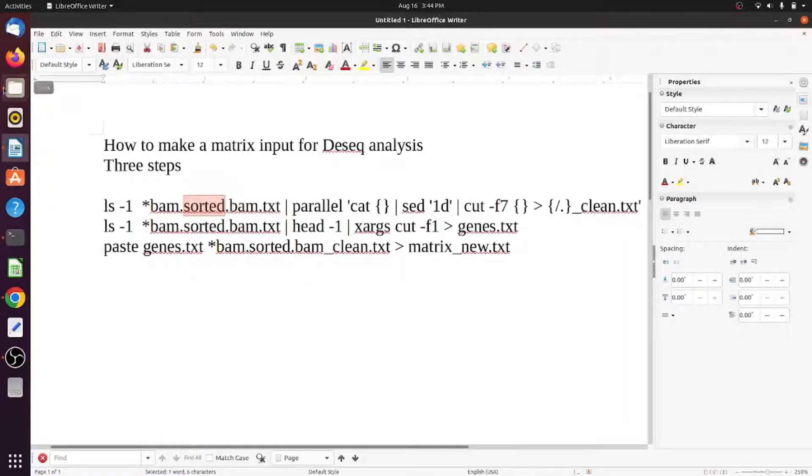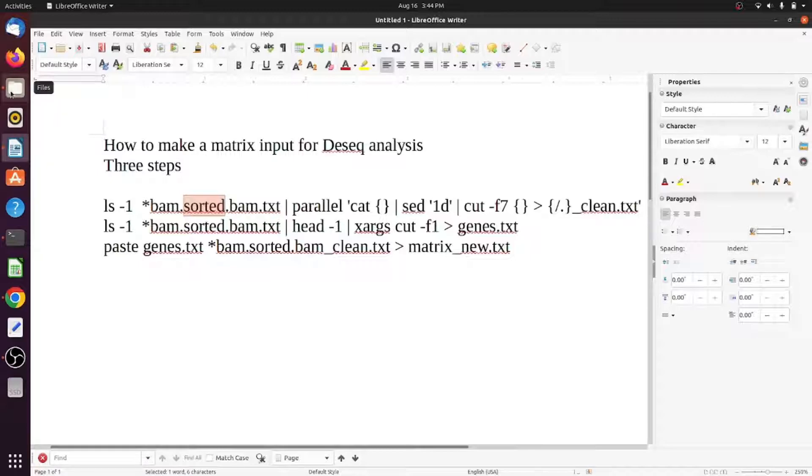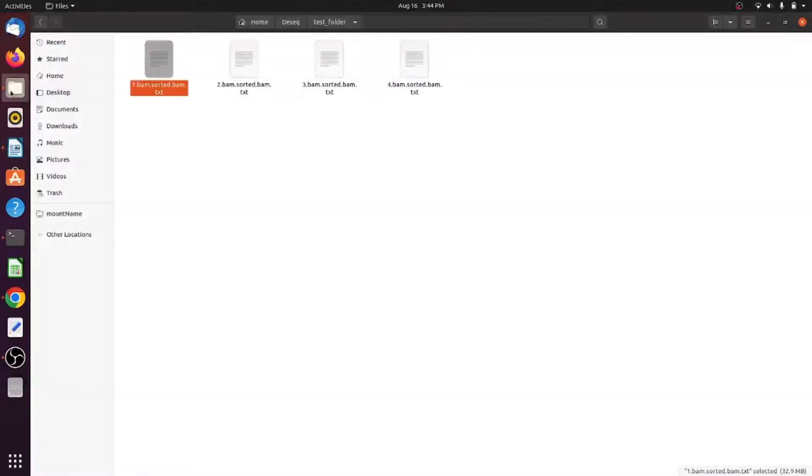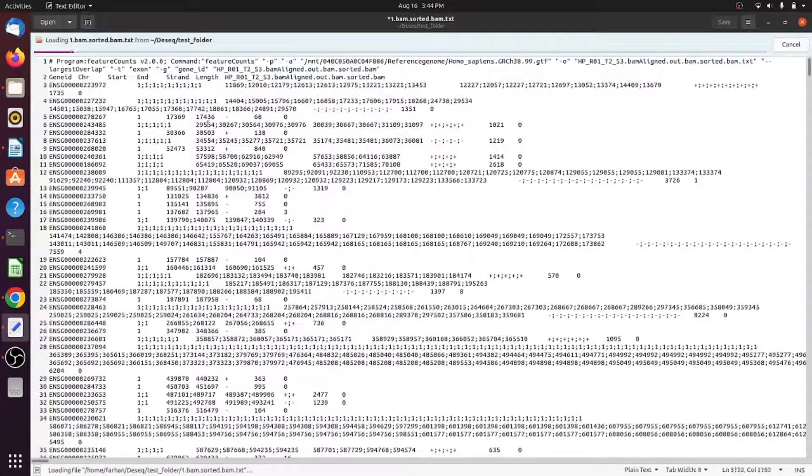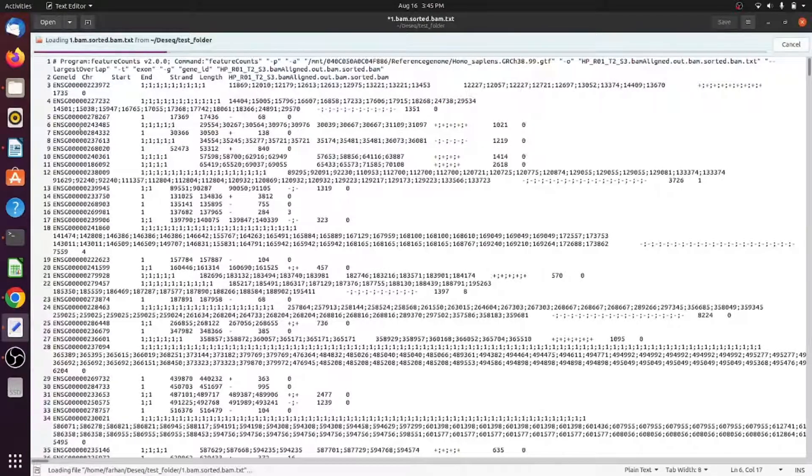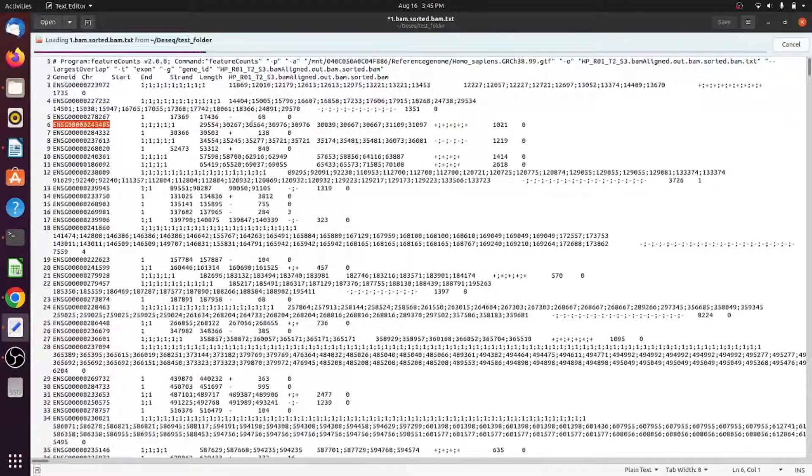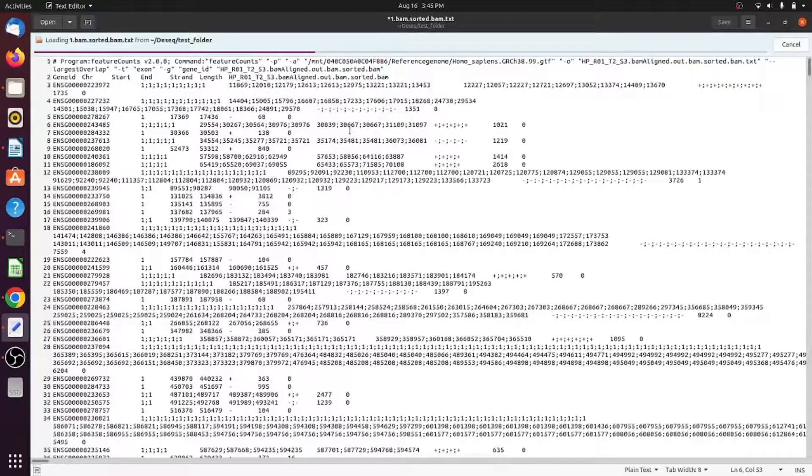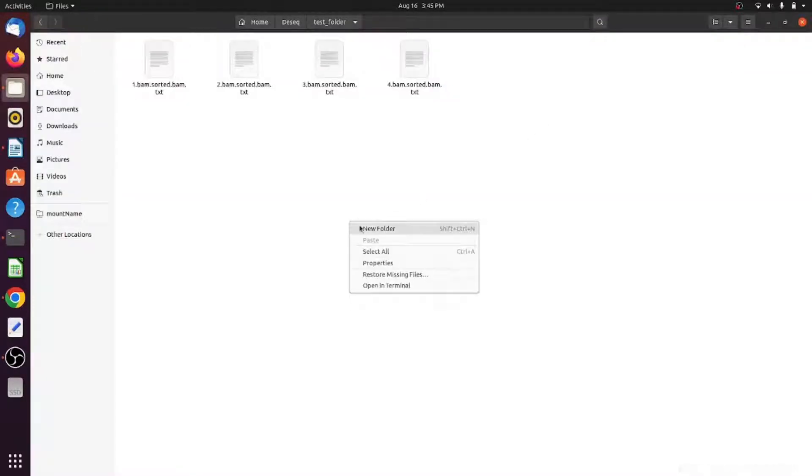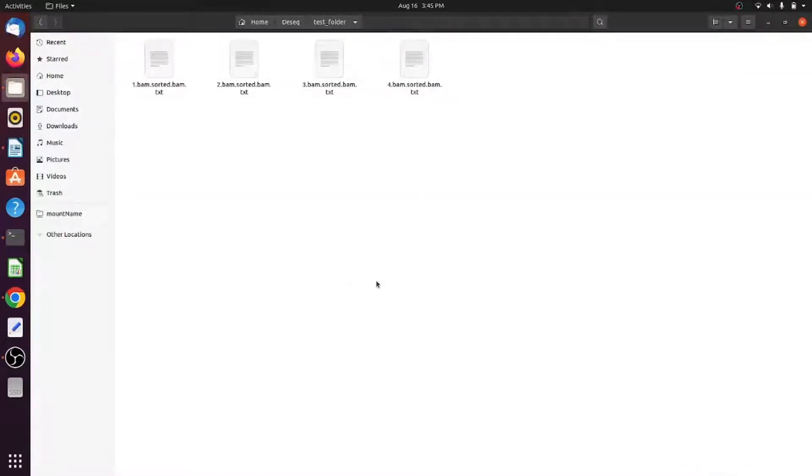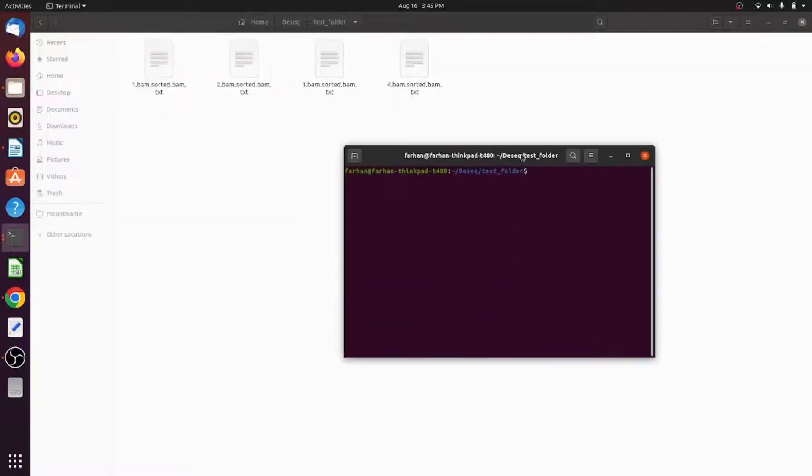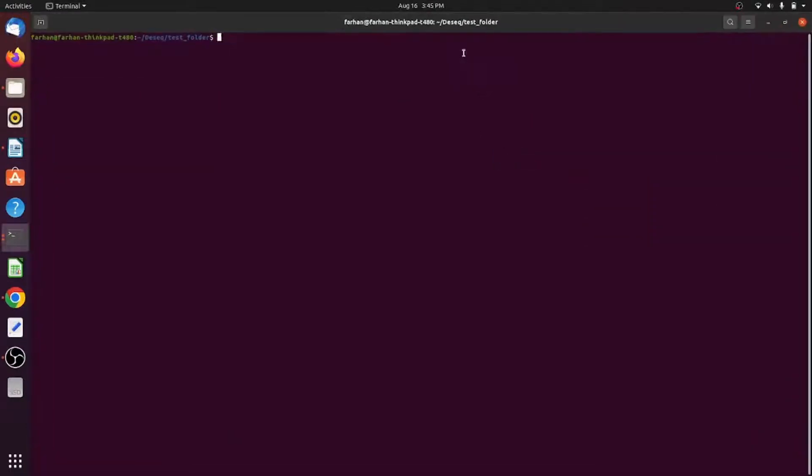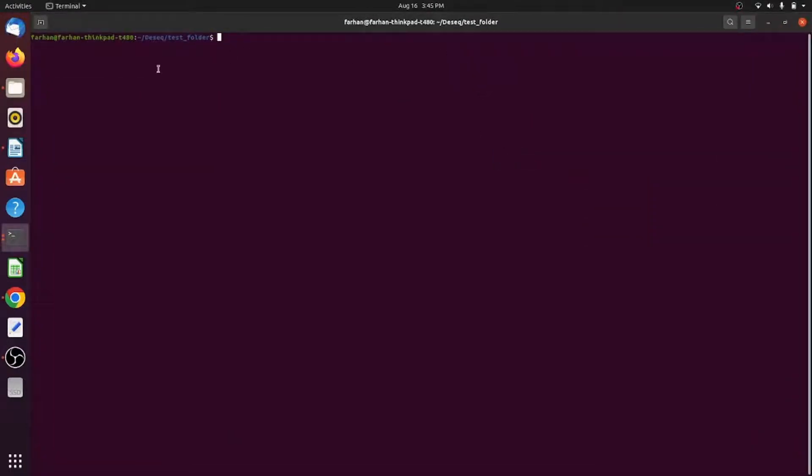I'll show you one by one. One command is to make the clean output, then to extract the genes, and then combine the clean output and the gene names. Clean output means there are a lot of different values which you don't need - you just need the feature counts.